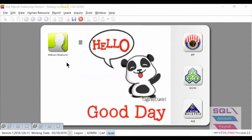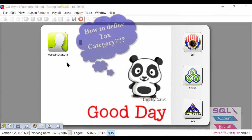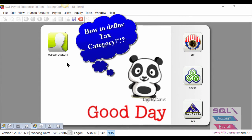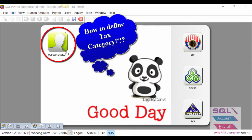Hi, good day. Today I will brief you on tax category settings in Maintain Employee.